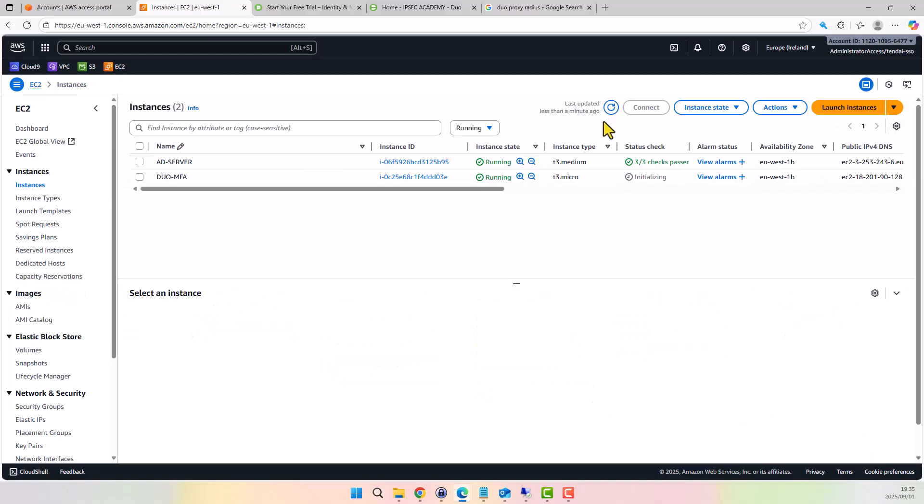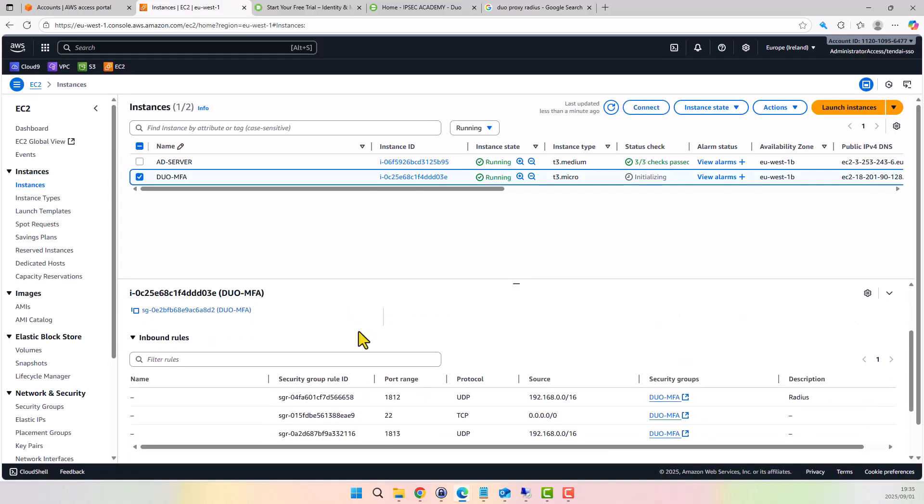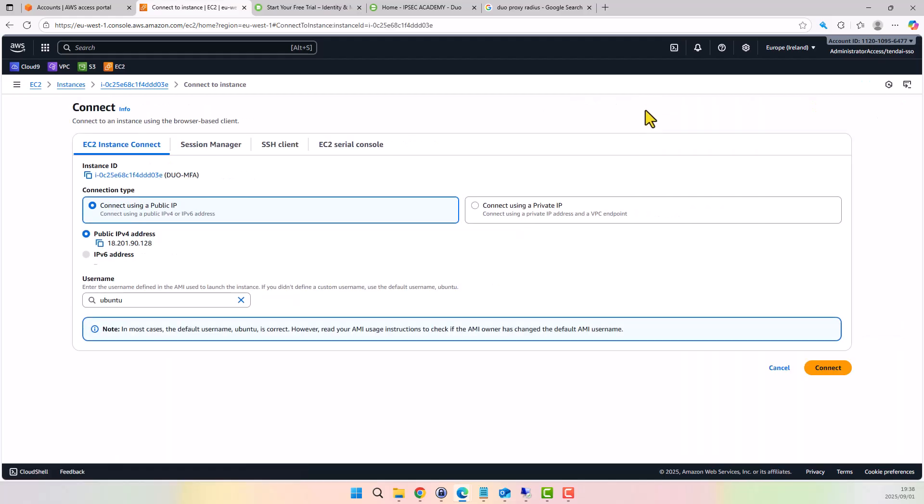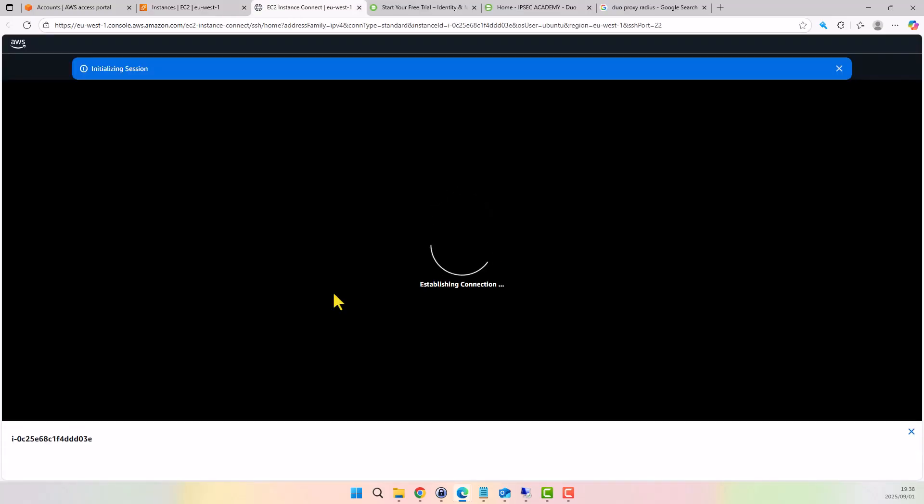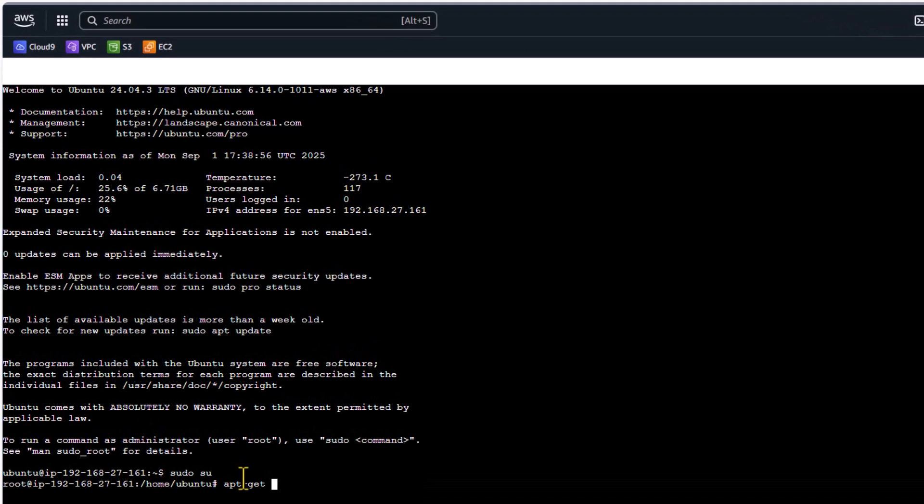We'll let it initialize, verify our security group for RADIUS ports UDP 1812 and 1813. Connect to the server. Update our Linux packages.